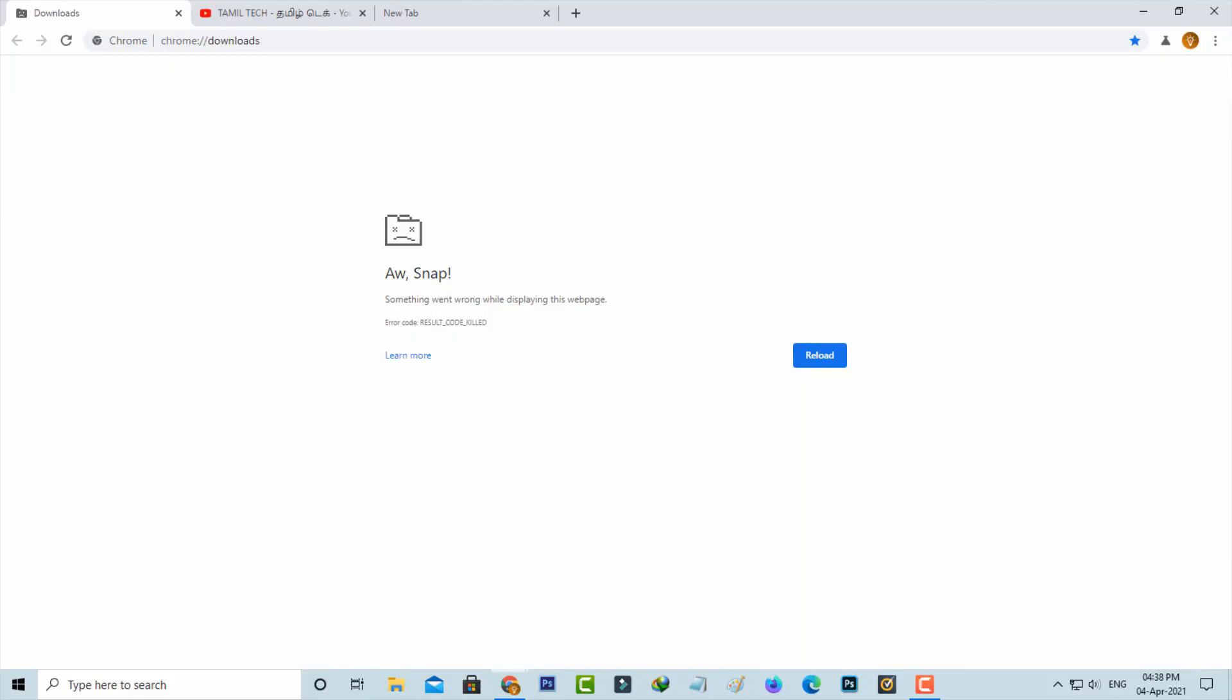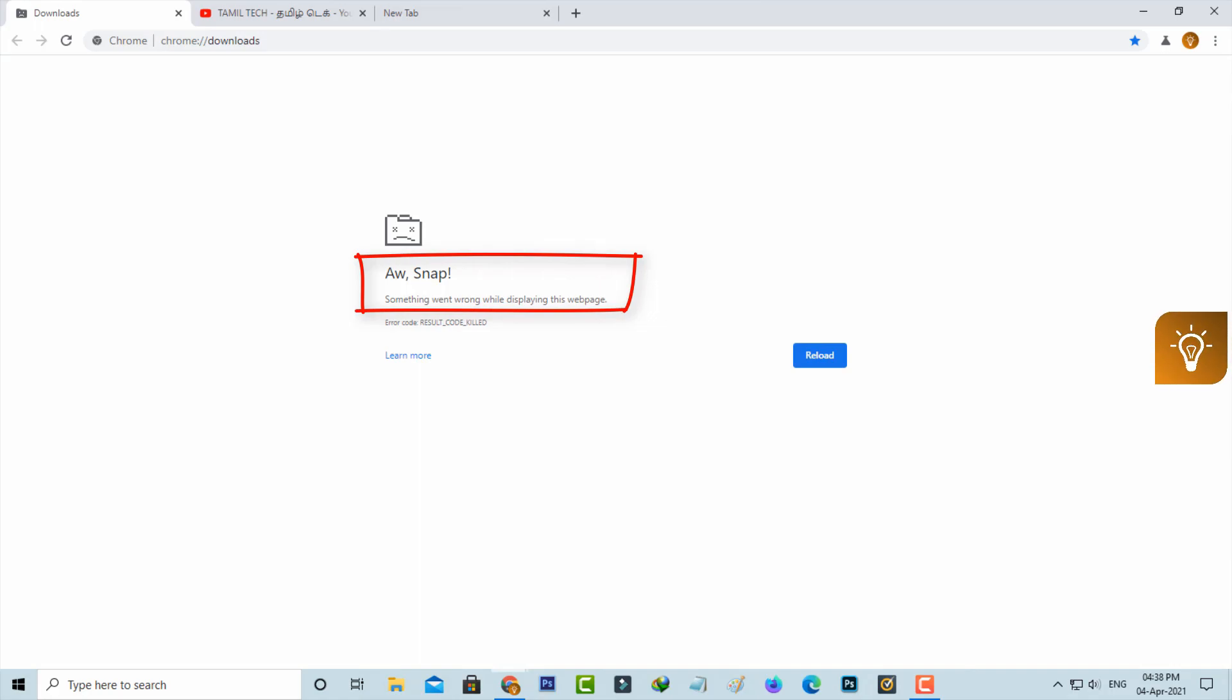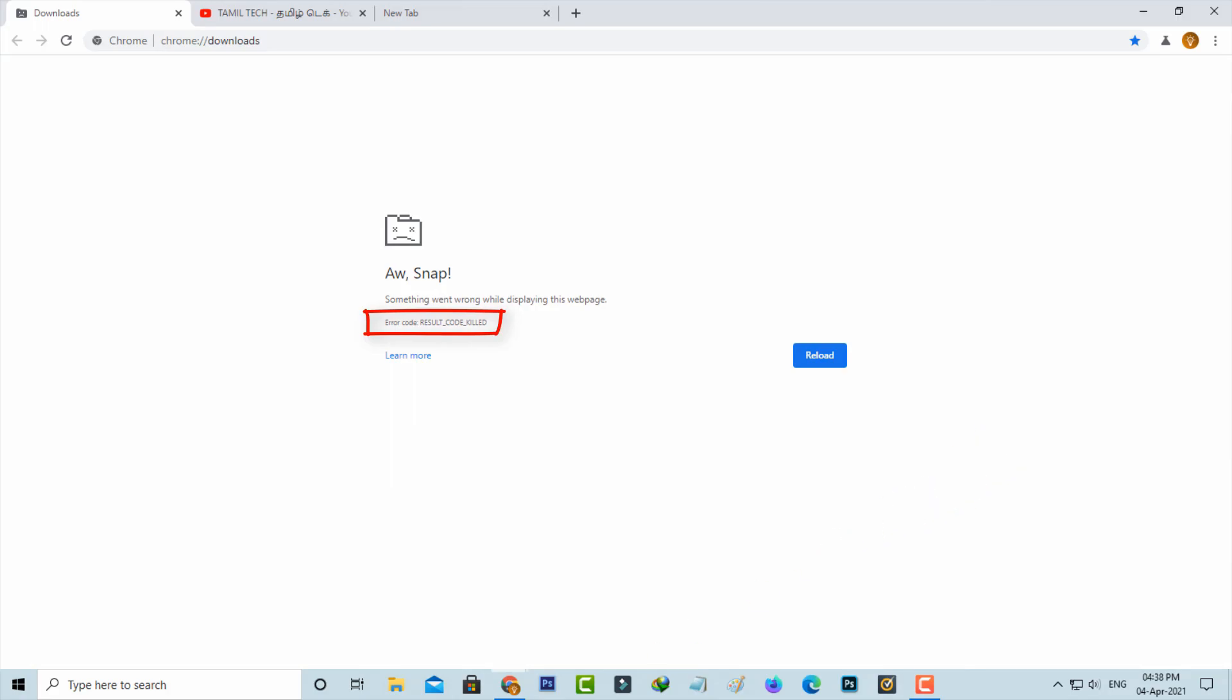Hello guys and welcome back to my YouTube channel TechArns. Today I get the following error notification while I try to access my own website via my Chrome browser. It shows Aw Snap, something went wrong while displaying this web page, and is followed by an error code. So how to fix this issue?